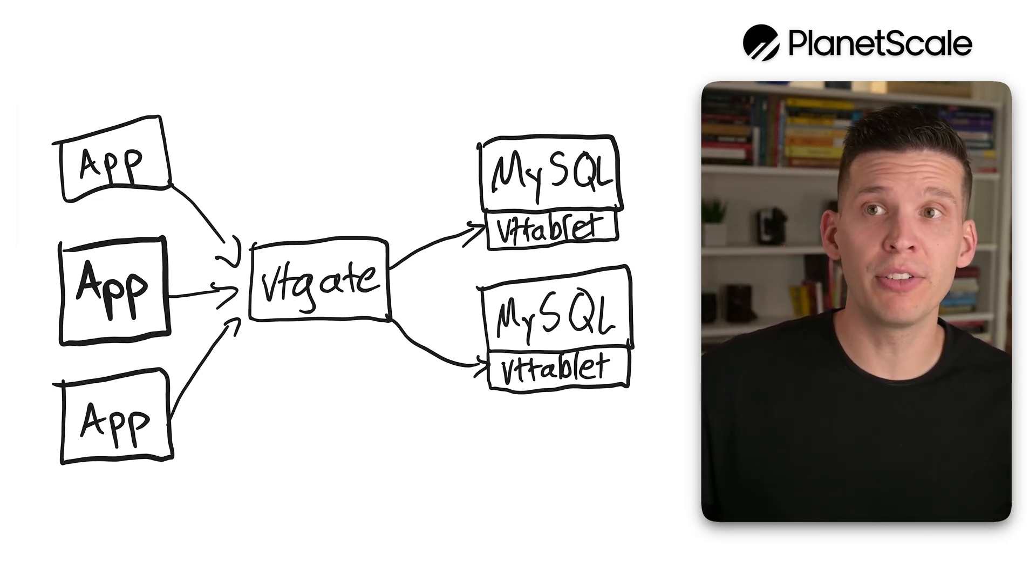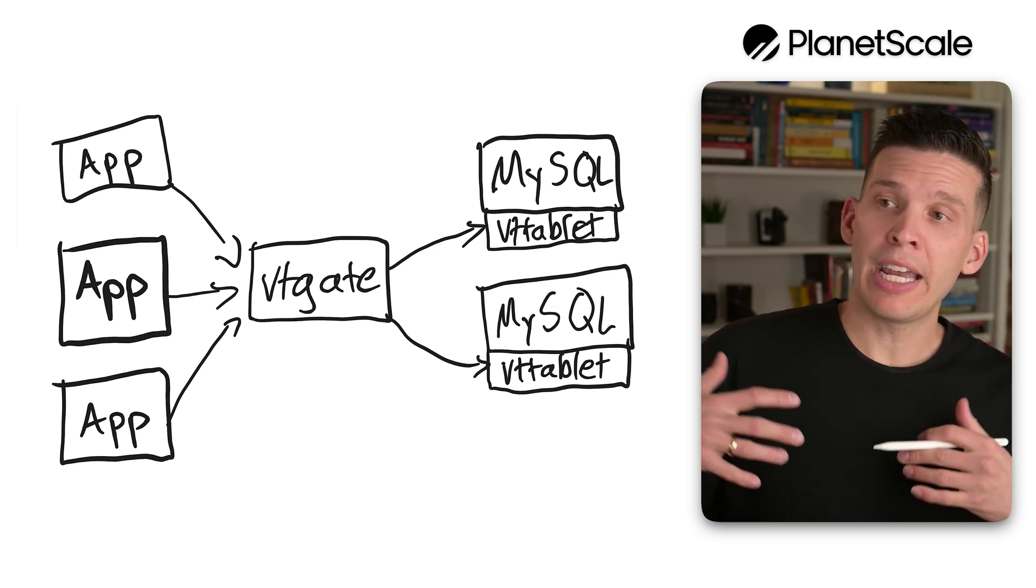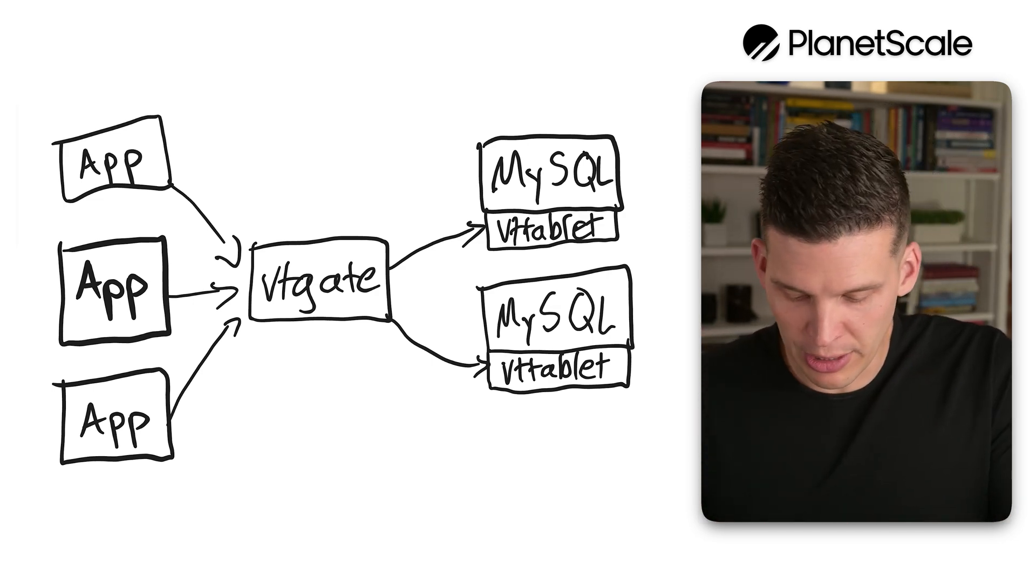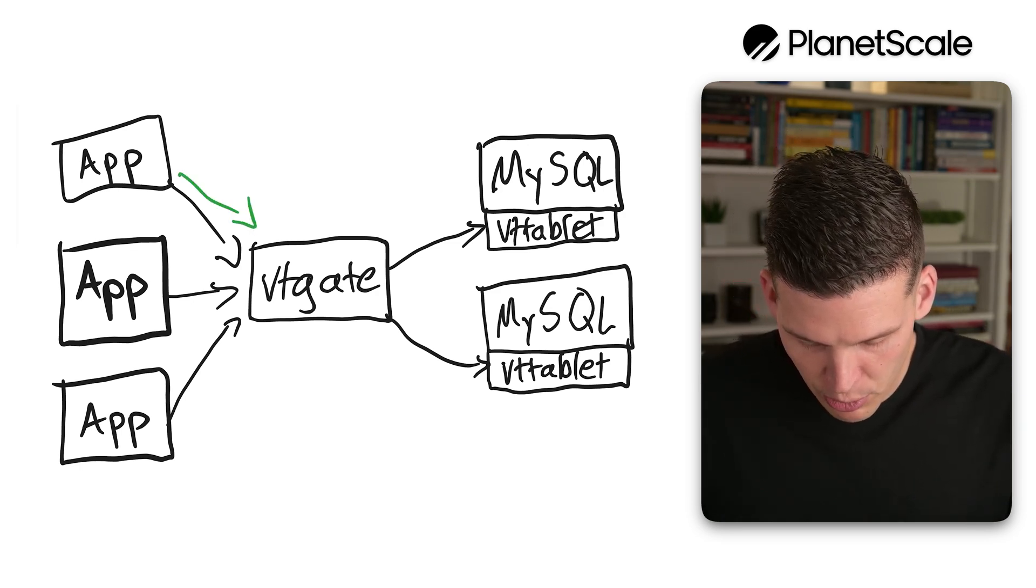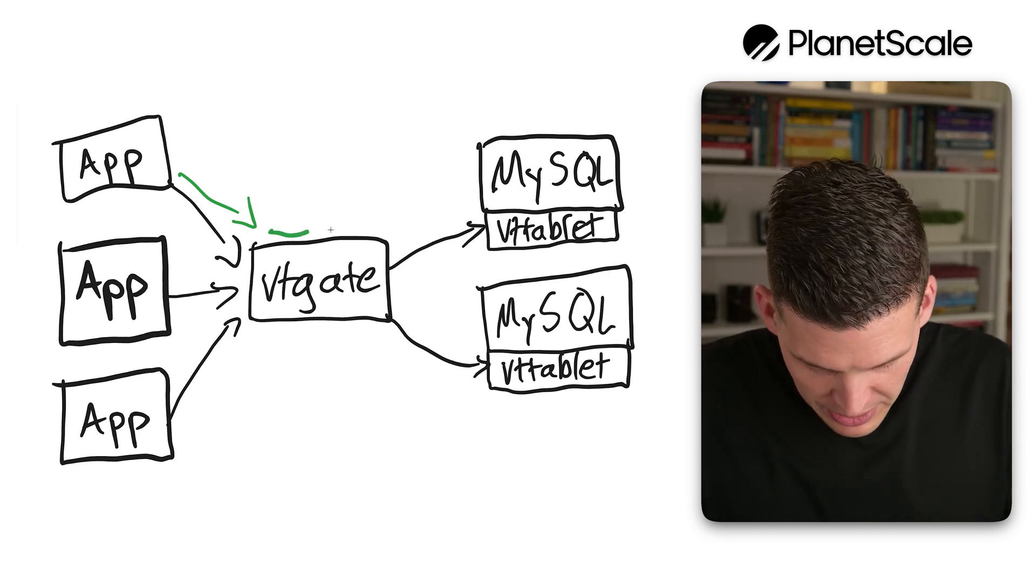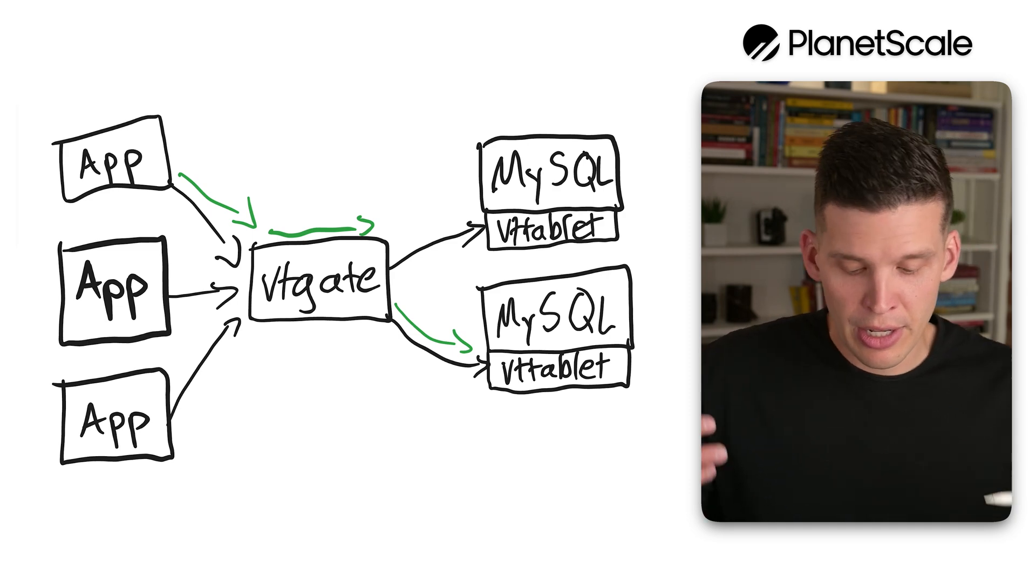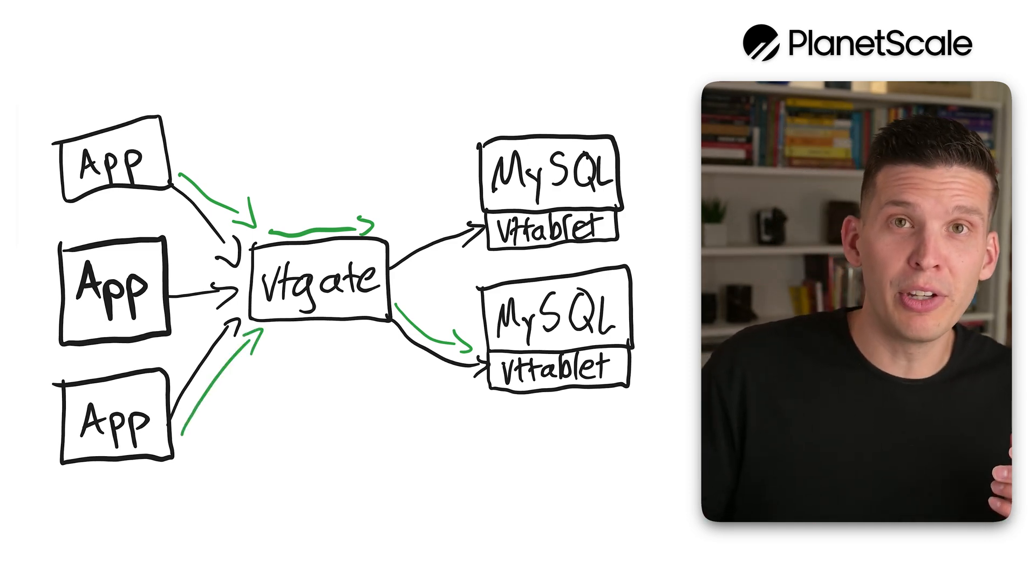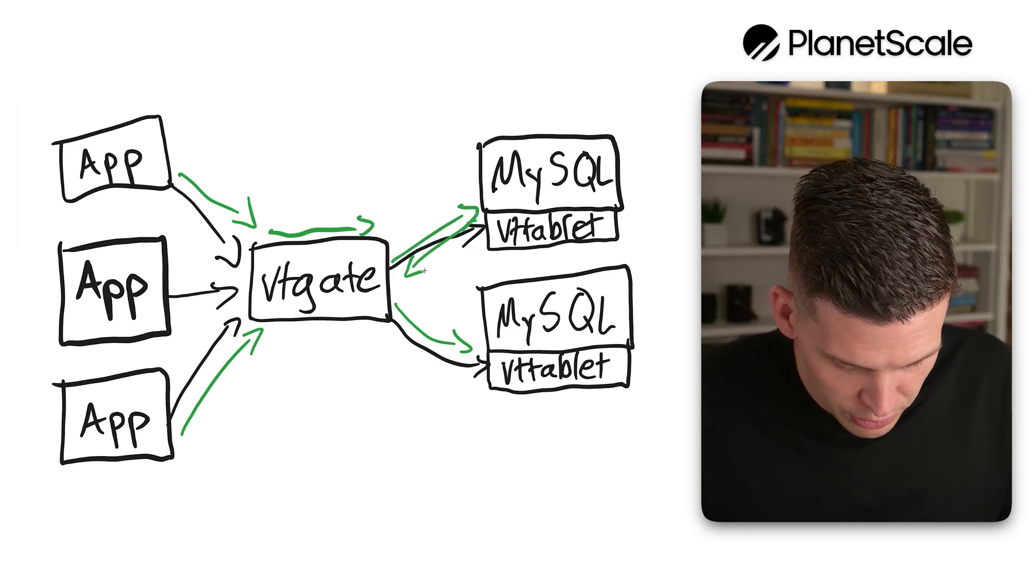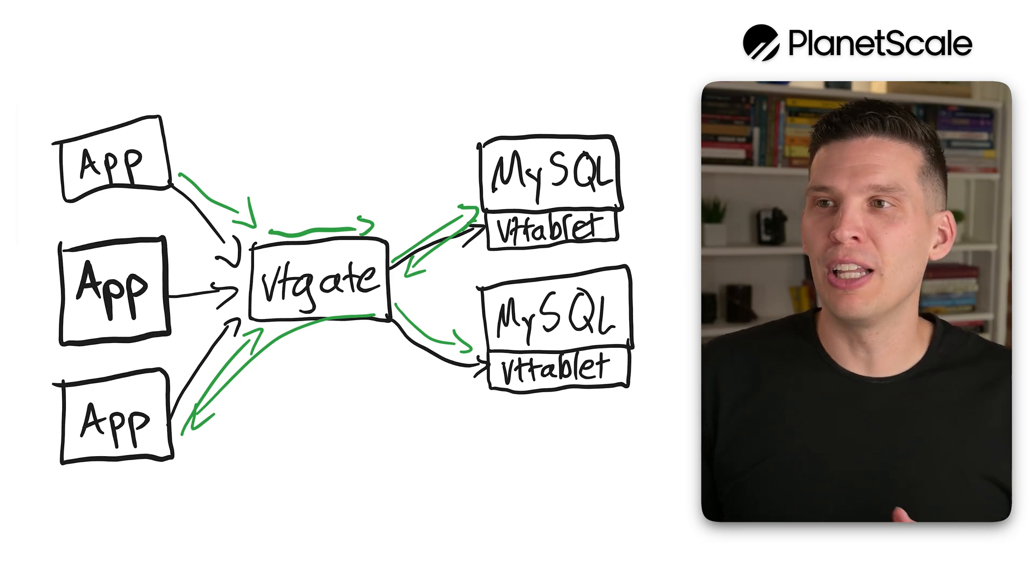It just connects to this database, can look at the different schemas within that, ask for different data, and the VT gate will handle figuring out how to route to the correct location. For instance, let's say this app server wanted to make a request for data from the customer table. The VT gate would know the customer data lives over here, so I'm going to route the data there and then send it back. But if this other server came in and said I want something from the product table, it would know the product data lives over here, so I'll send that back to you and you can route that back and respond to your client request.